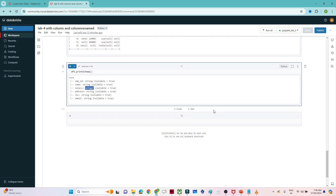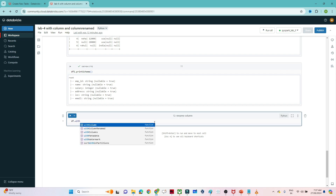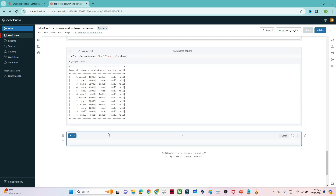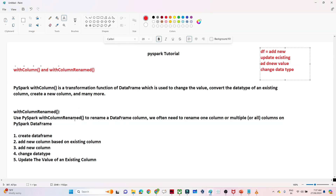Now let's see how to rename a column. To rename a column we can use withColumnRenamed. Write df.withColumnRenamed() — suppose I want to change loc to location. So you specify the existing column name loc and the new name location, then call .show(). You can see loc got converted into location. So if you need to rename any column, use withColumnRenamed. With withColumn we add new columns or change data types; with withColumnRenamed we rename columns. I hope you got the idea.